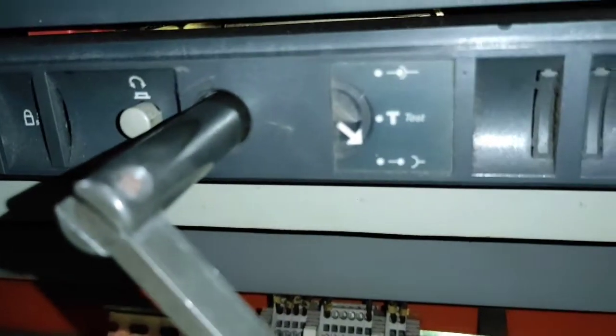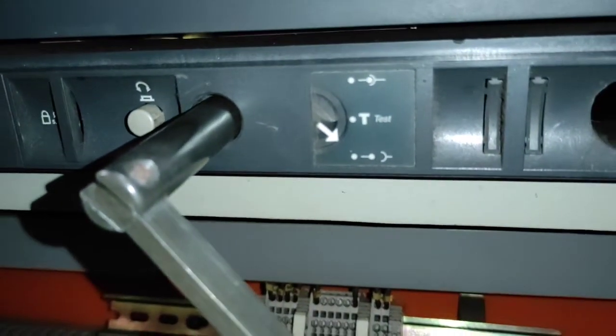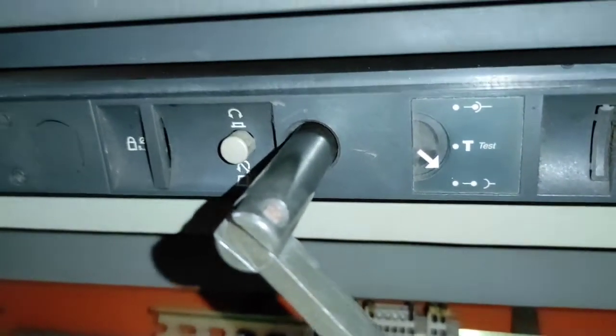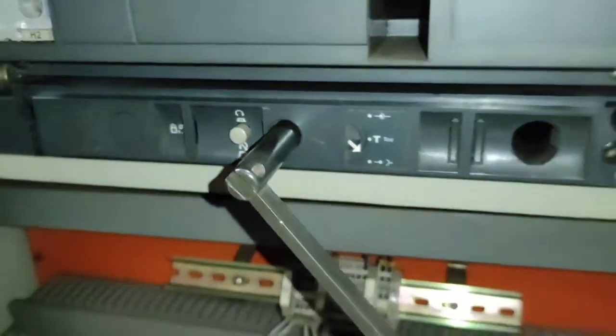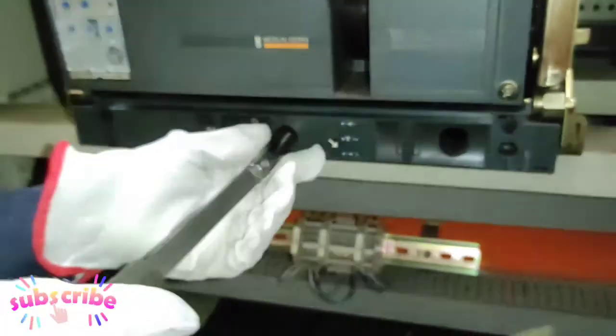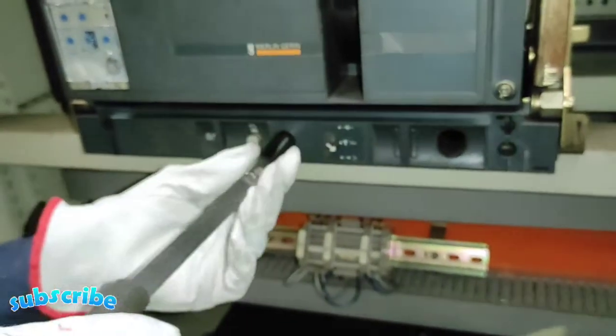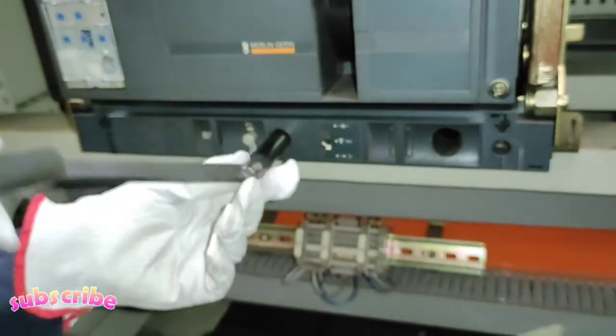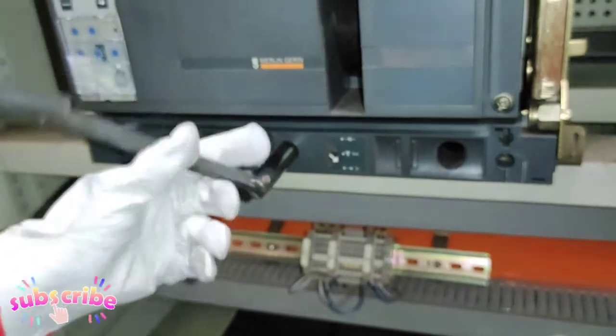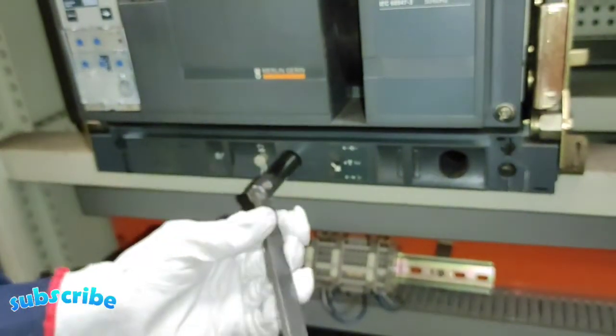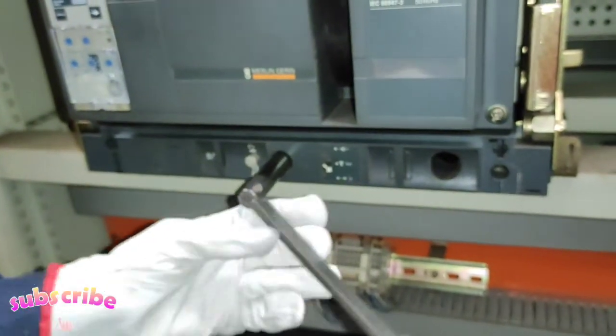Kapag nakaturo na dito yung arrow, it means na disconnected na yung breaker sa main power source nya at saka sa control circuit o yung auxiliary connection nya. Maaari na natin i-pull out yung breaker para gawin kung meron man tayong maintenance o repair na gagawin dito sa breaker.